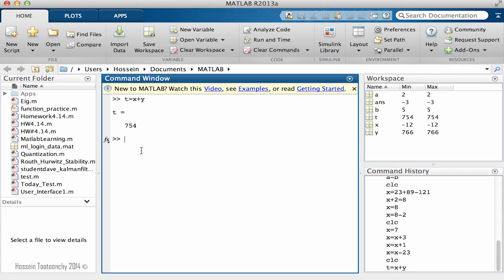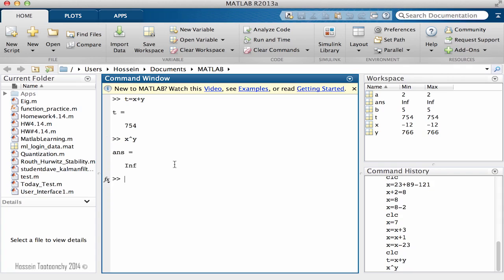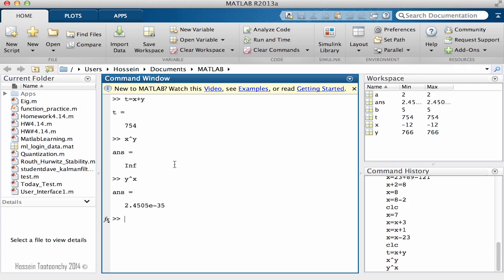We could also find the value of this expression, x caret y, which is x to the power y, and it's going to be infinite. Let's go with y caret x, and you see the result is calculated. I'm going to talk about the different forms of the result.